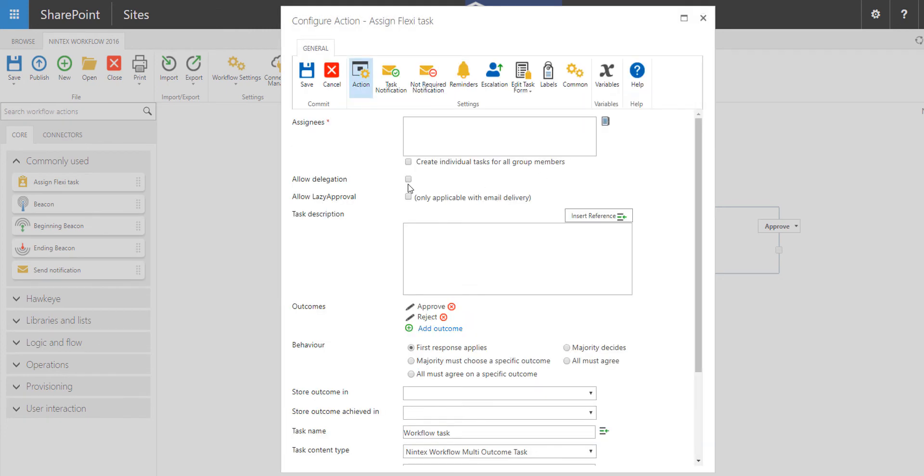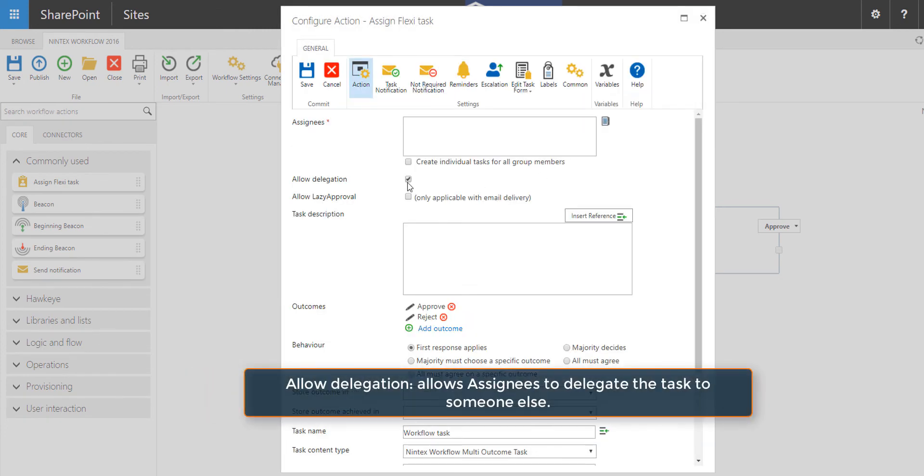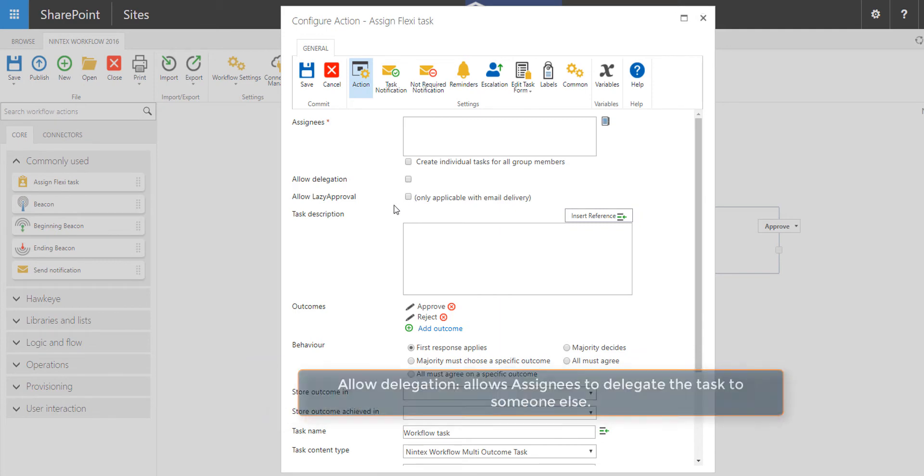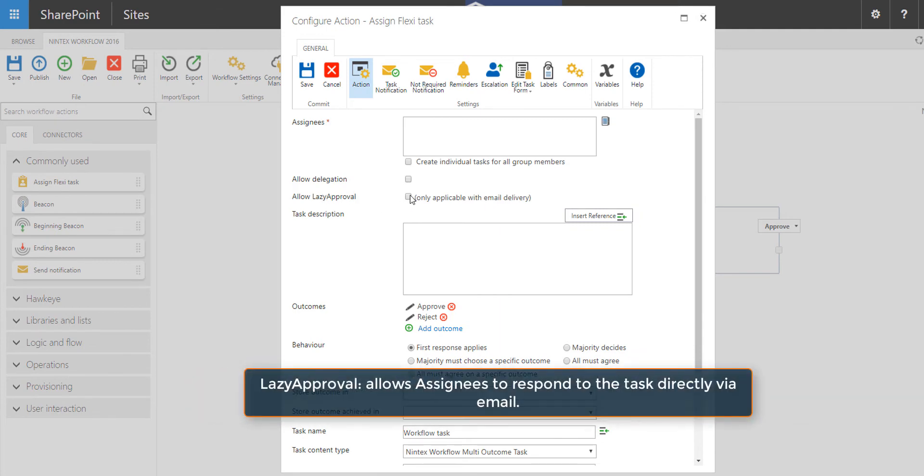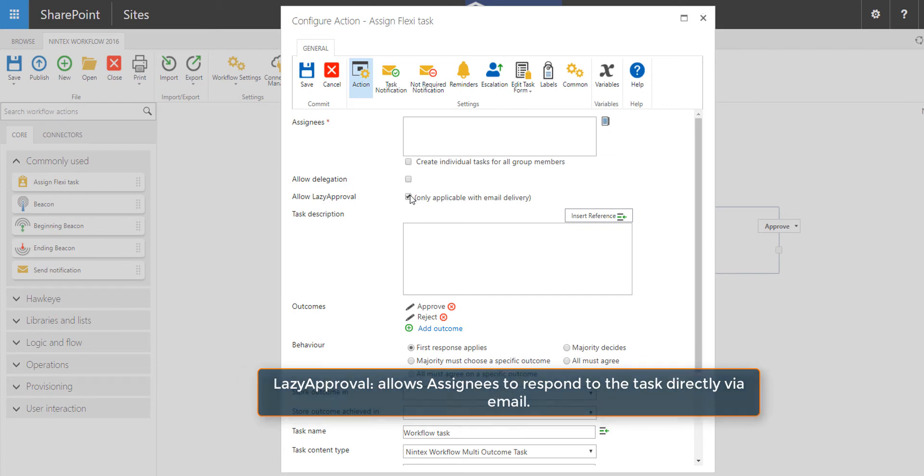You can then allow delegation if you wish to allow delegation of these tasks to the set delegators of the action. If you want to allow lazy approval, check to enable lazy approval. We can talk about lazy approval a little bit later, but it's a more simplified way of approving tasks.